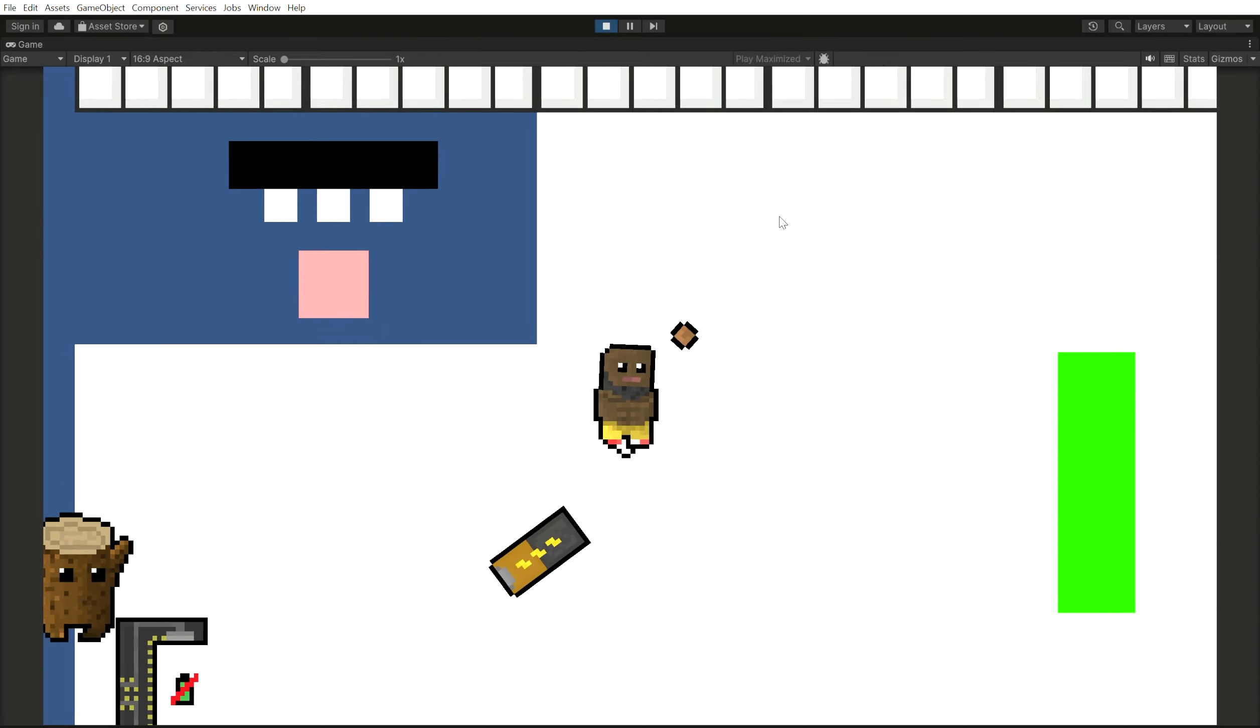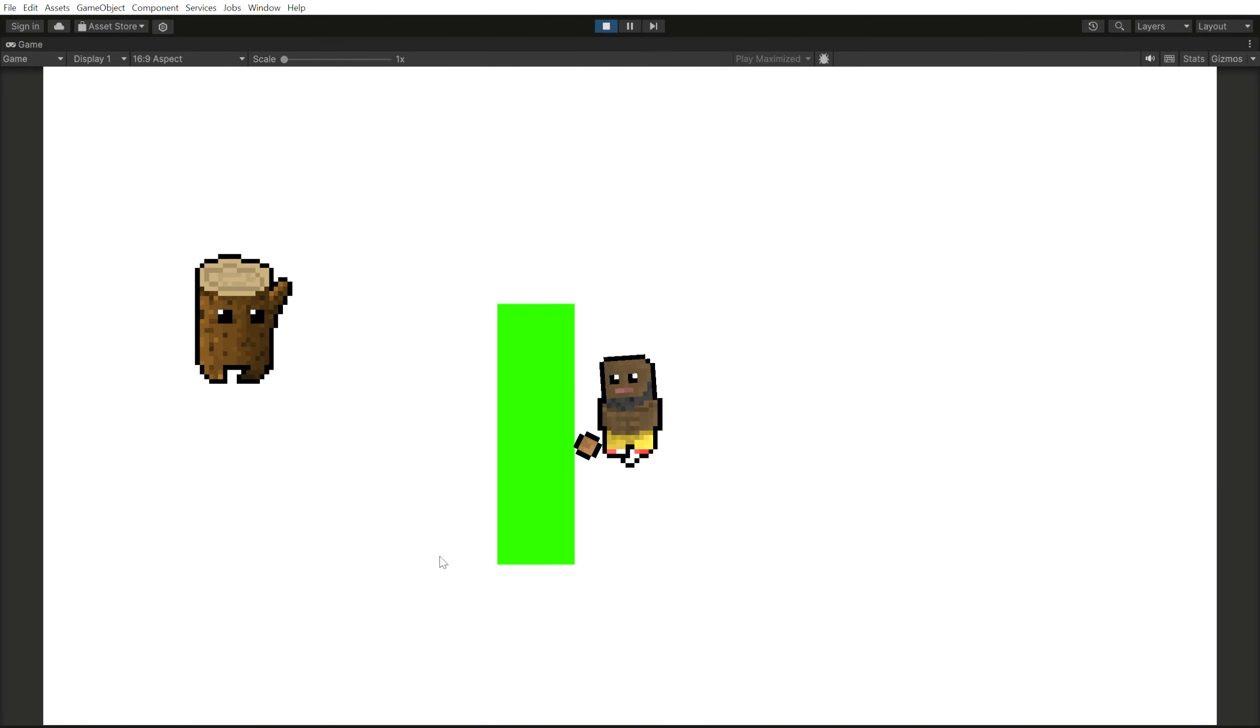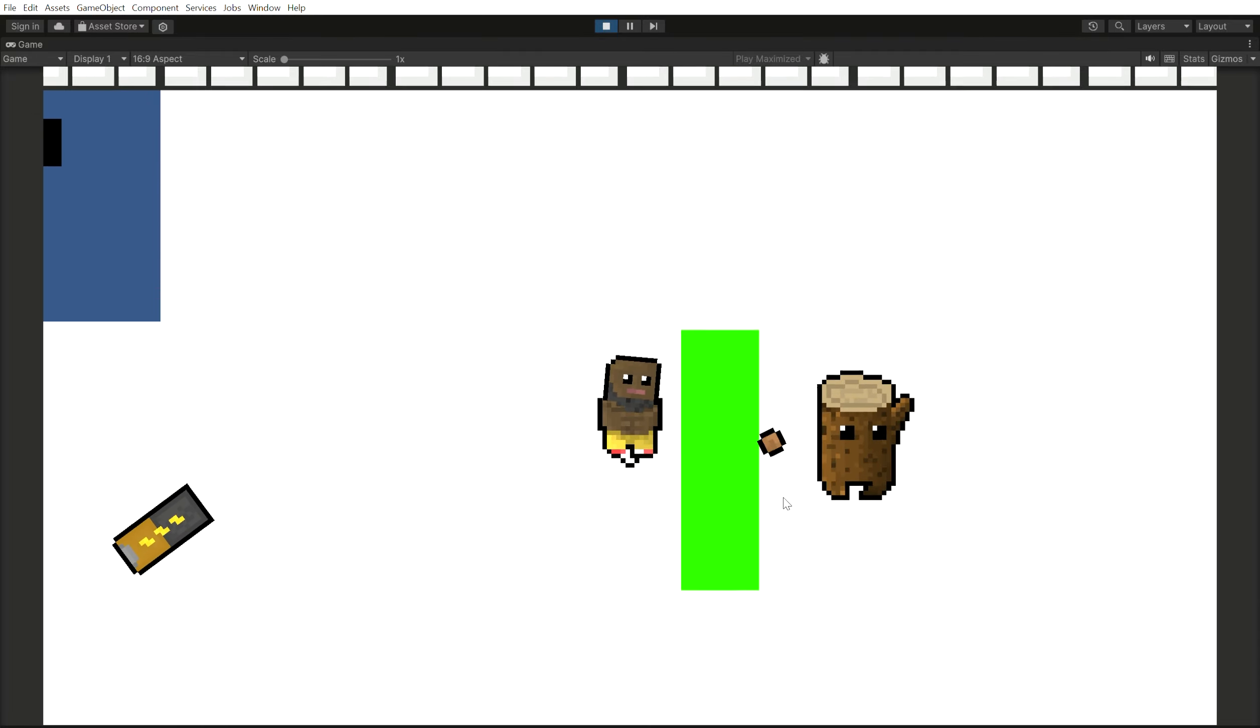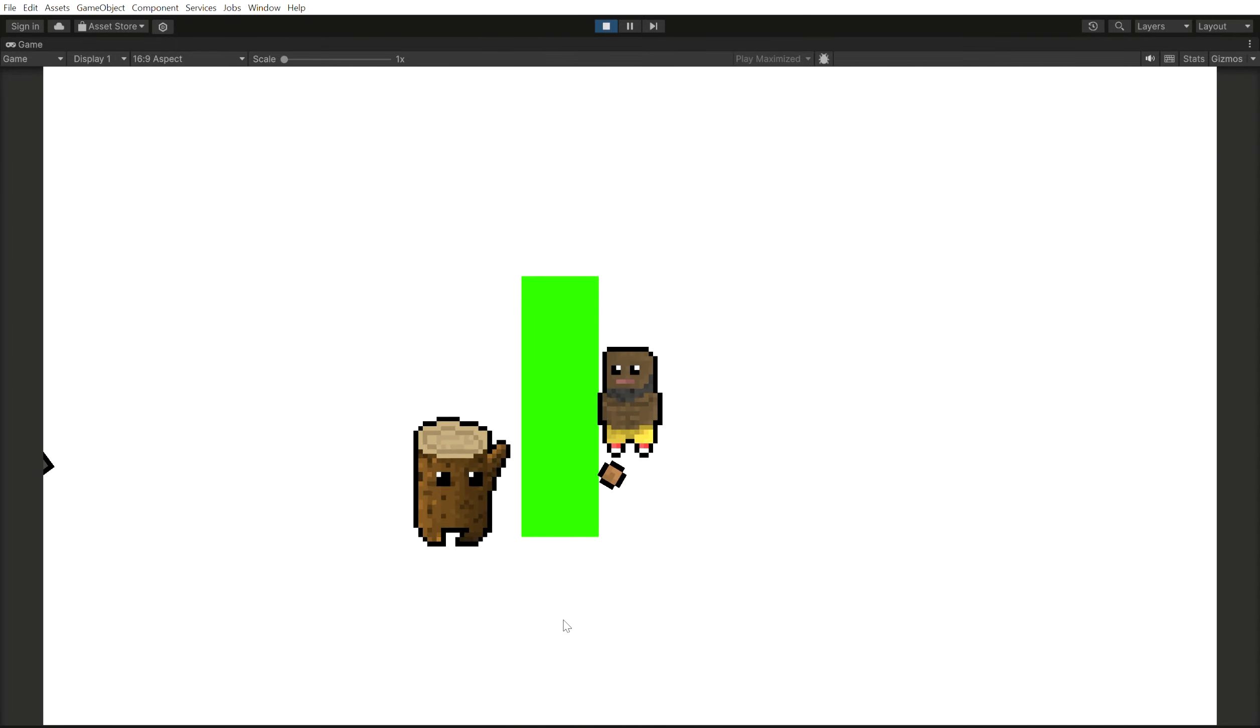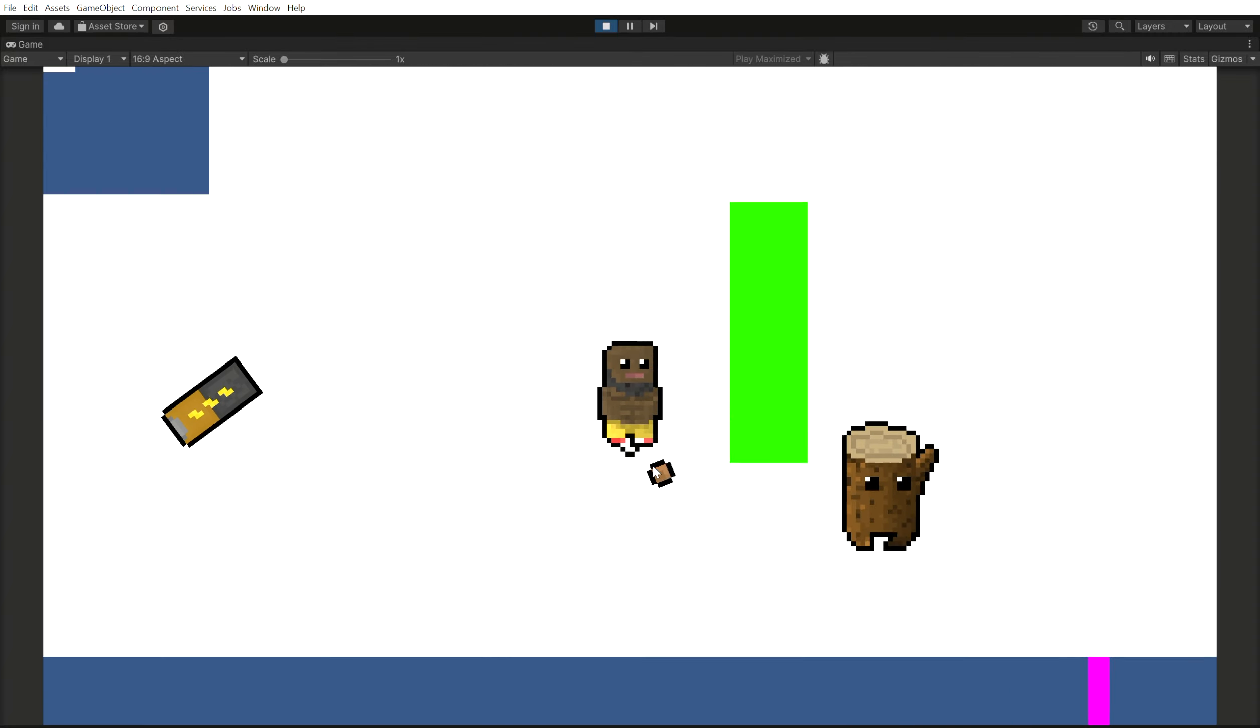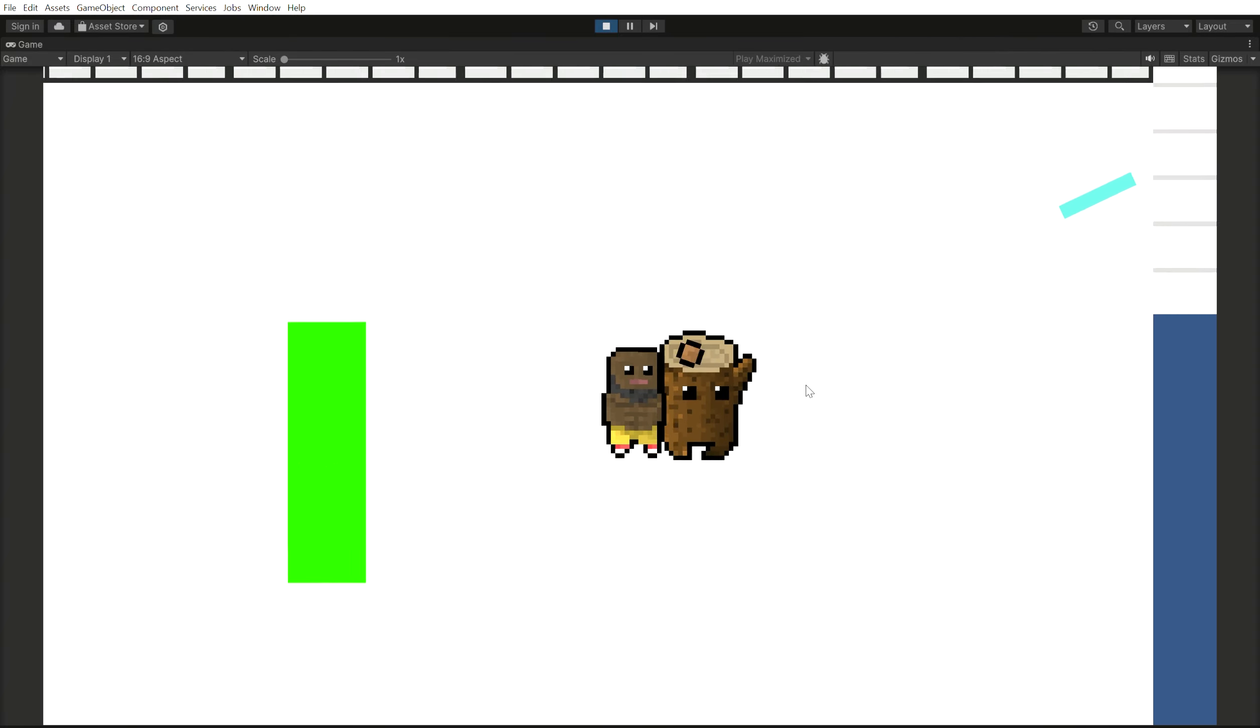Number one, should this all be categorized under the name game? And number two, how do you define what a game is in that case? For me, it seemed there wasn't a super clear answer from what I got from the text.